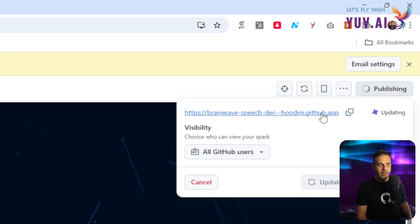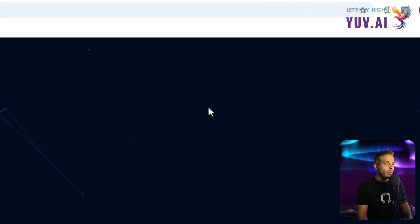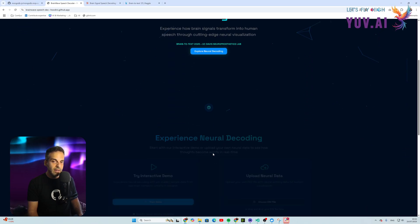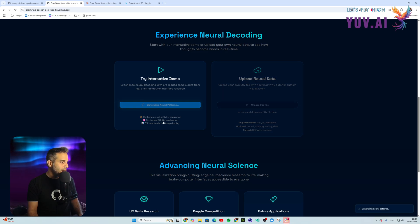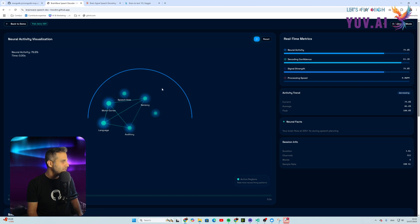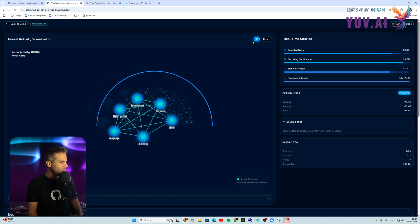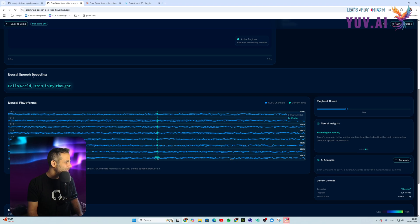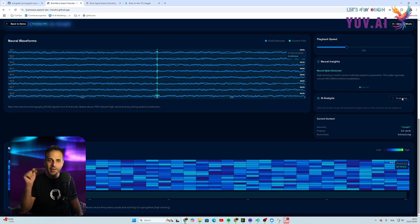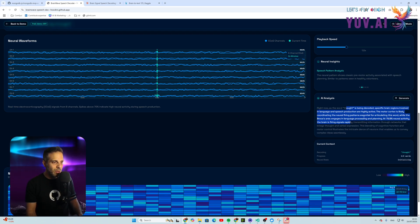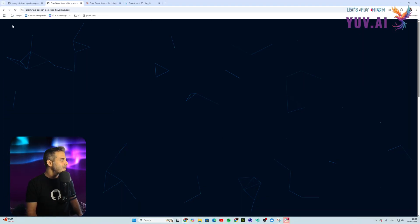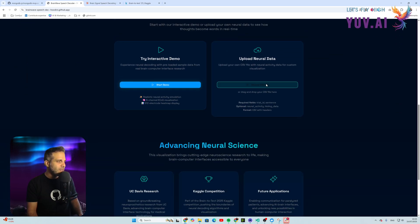I clicked 'Update Permissions' and then opened the deployed URL. Zooming out and clicking 'Explore,' then 'Start Demo' — wow! We have a neural activity visualization showing areas of the brain. There's the sentence, neural waveforms, a neural activity heat map, and AI analysis. GitHub Spark has a built-in LLM, so this is a real response — the word being thought is actually being decoded as we watch.